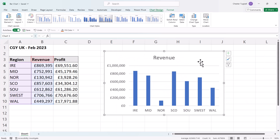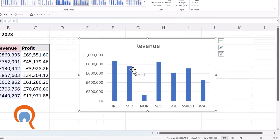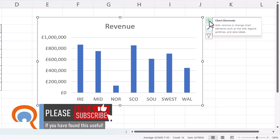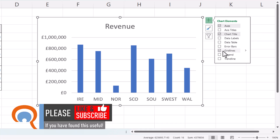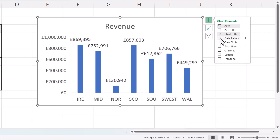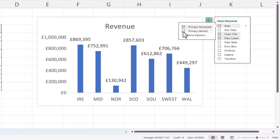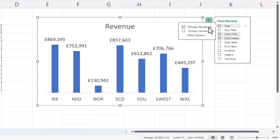There are a number of things we can do to the bar chart in terms of formatting and including or excluding elements. To include or exclude elements, use the plus button at the top right of the chart. For example, if you didn't want gridlines, just untick the gridlines option. If you wanted to show data labels above the columns, tick that option. With data labels showing, you probably don't need the vertical axis — go to the axis sub-menu and untick the primary vertical axis while leaving the primary horizontal axis in place.